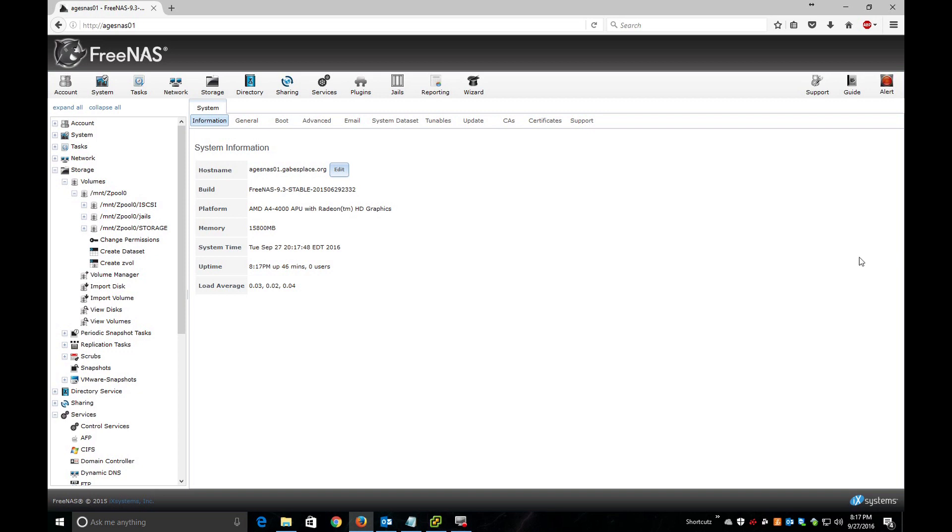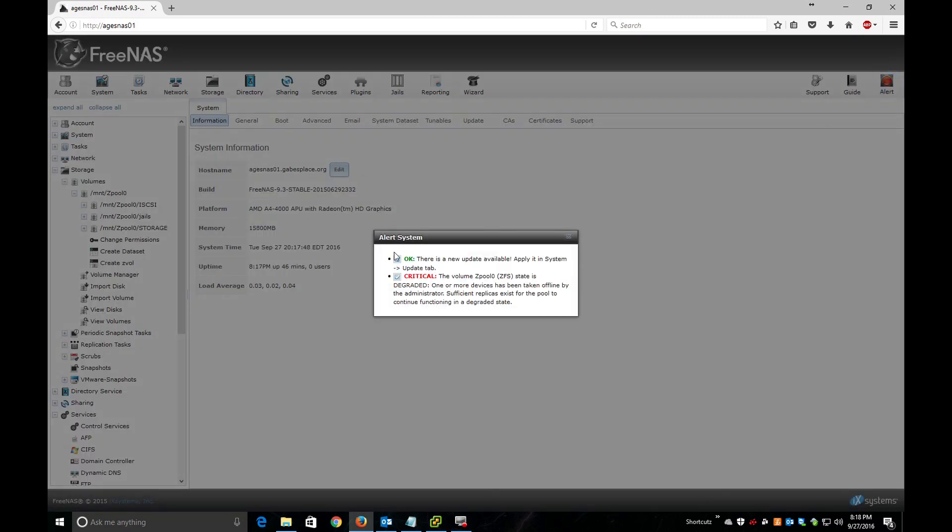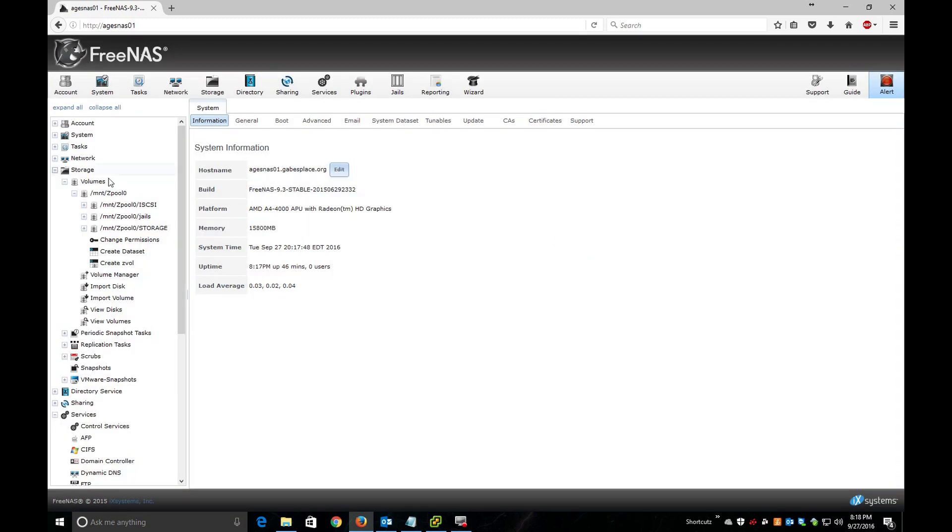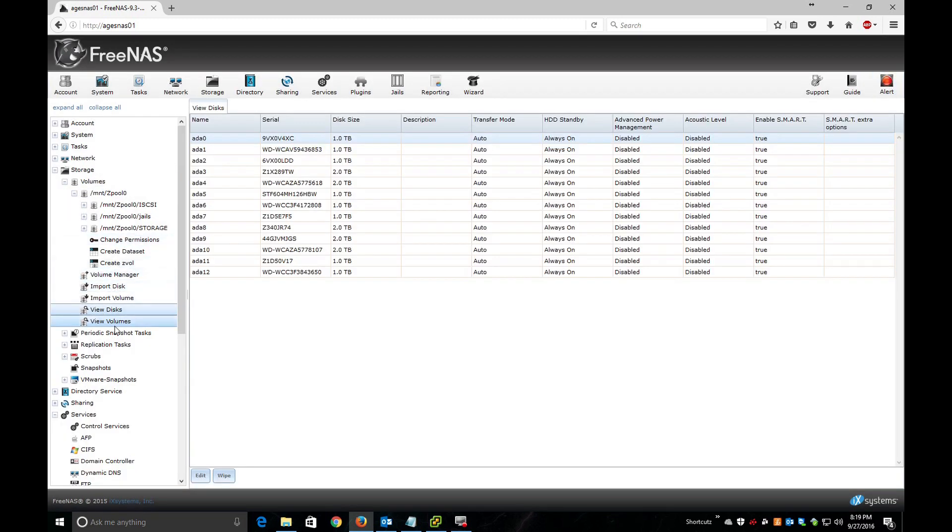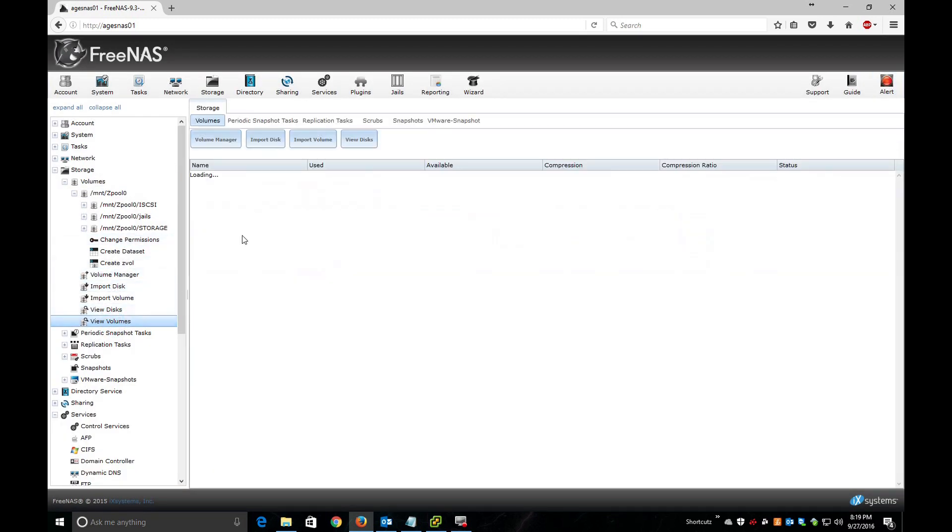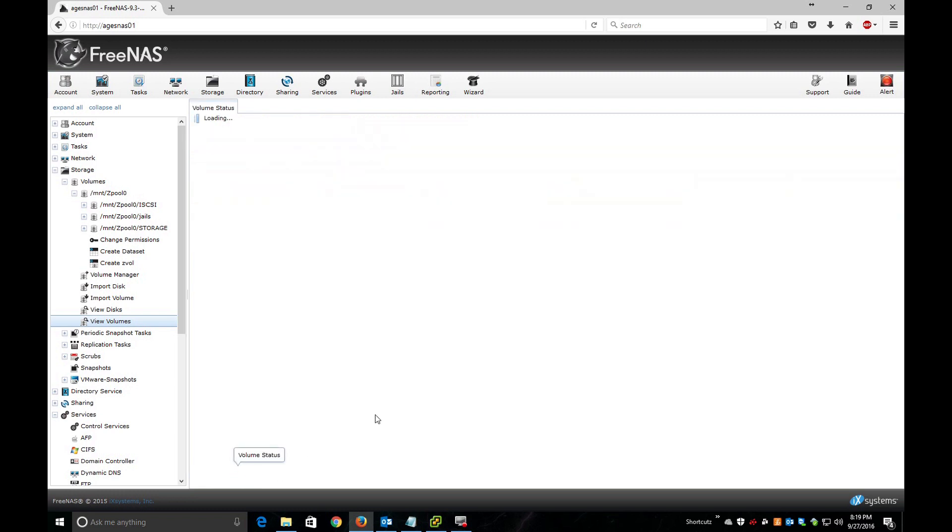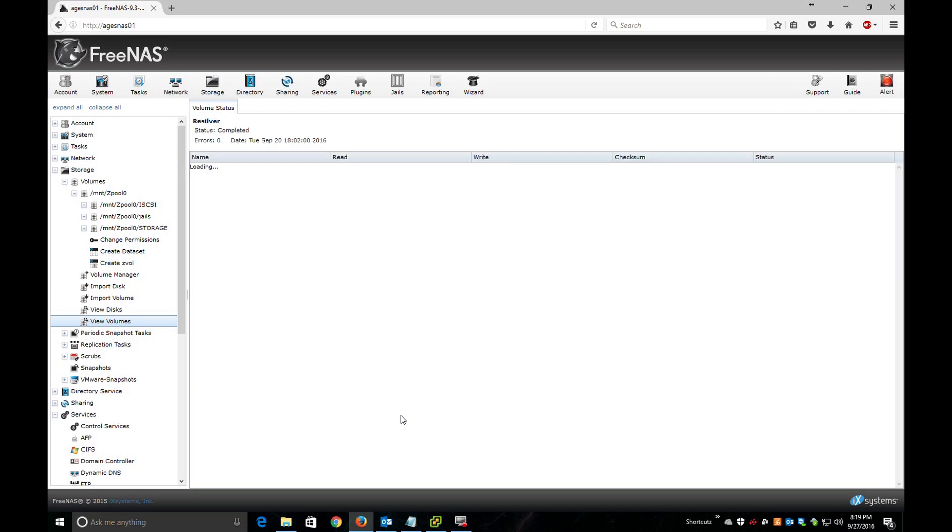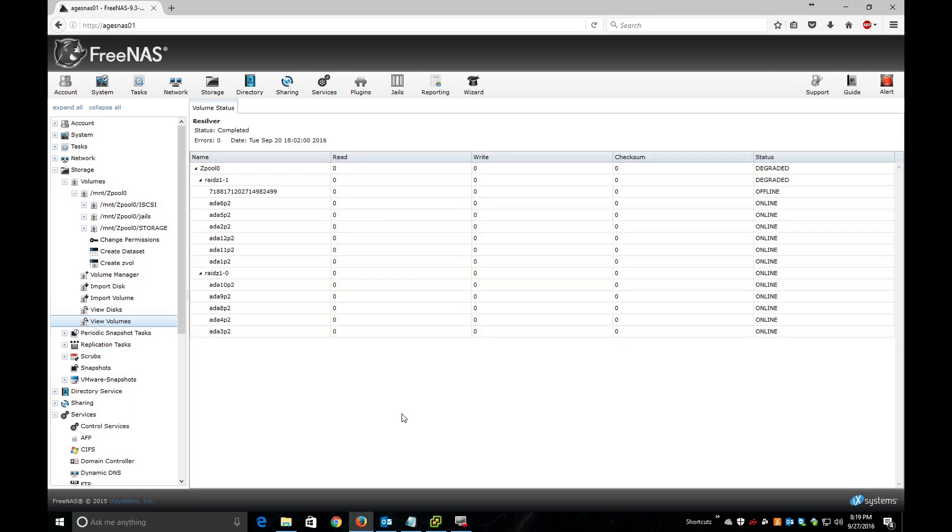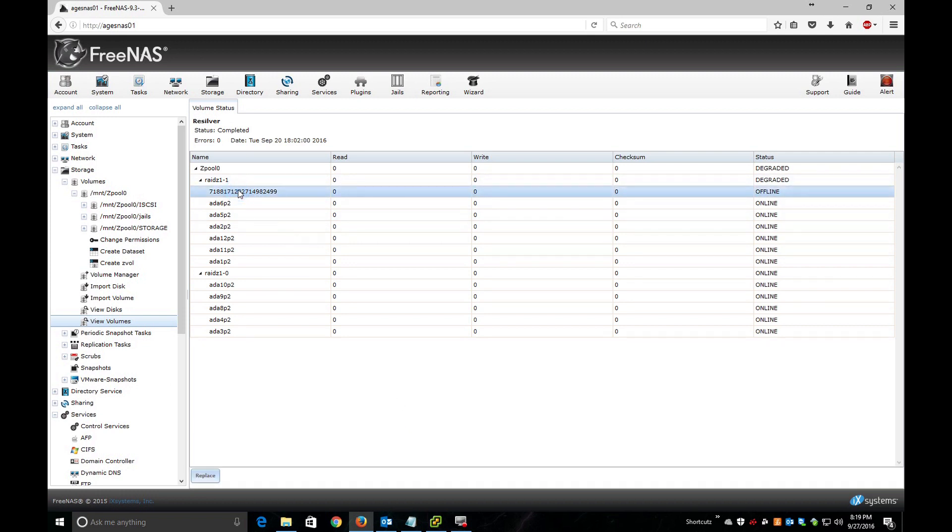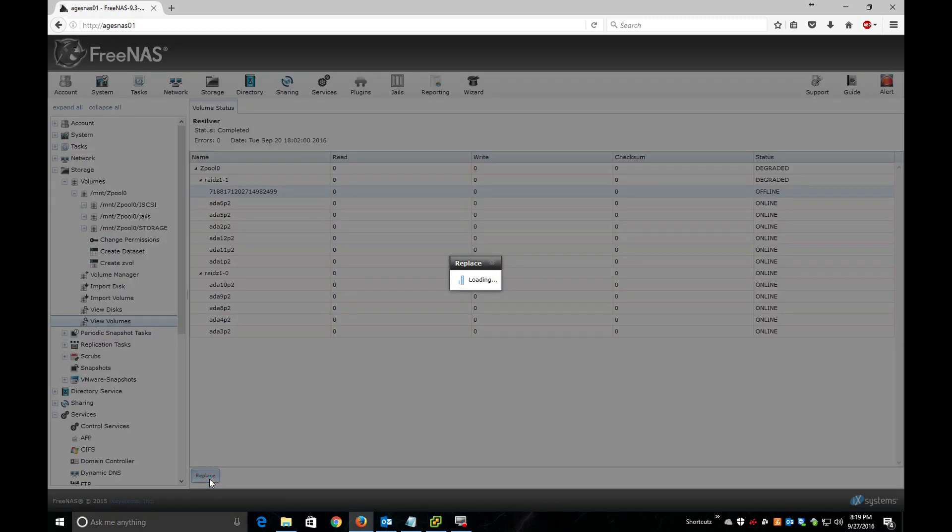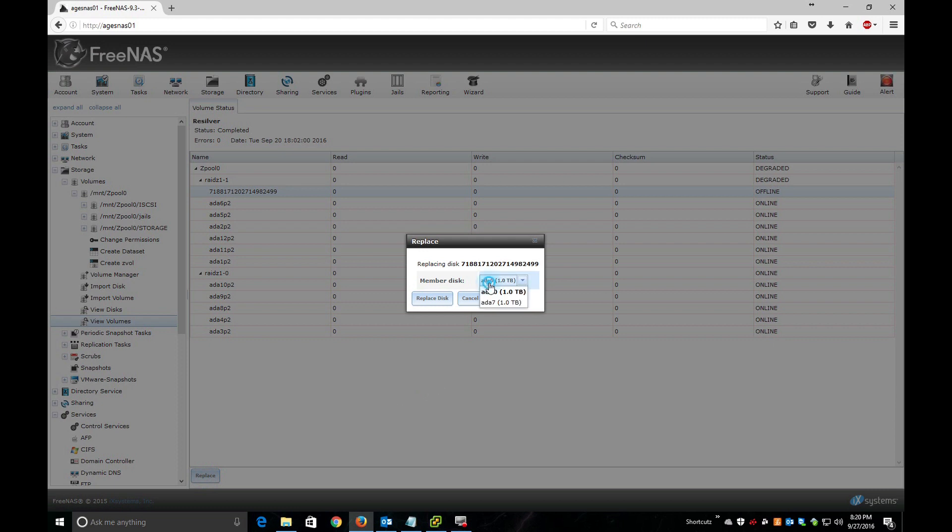Okay, now basically I booted up my NAS server and I'm back in the GUI interface of it. As you can see, I've got alerts here. The status is degraded. Of course, you can actually go back to view volumes, then we'll click on my zpool zero volume. Now I'm gonna click on volume status. And then here is the old hard drive that I removed. We'll click on replace, and we'll choose ADA7. We'll hit replace disk.